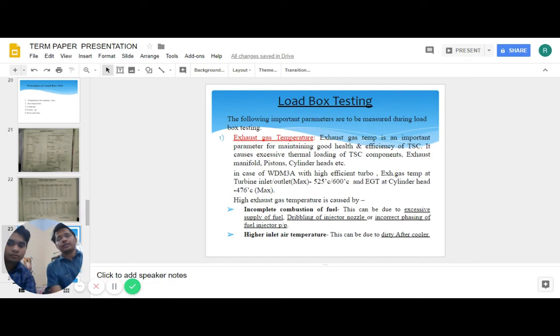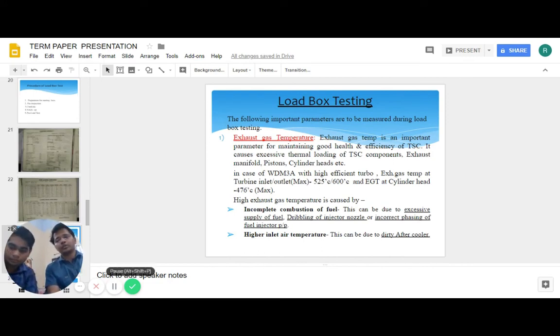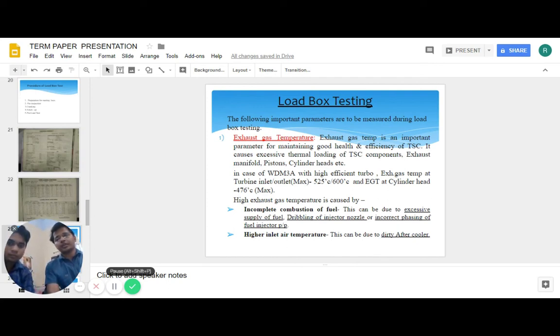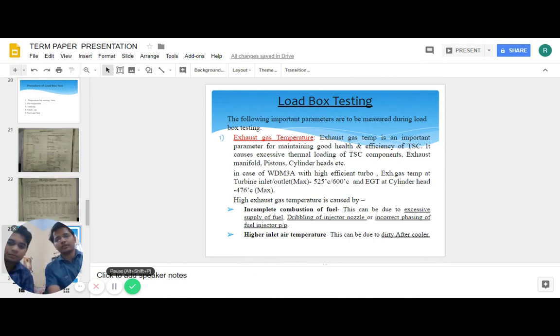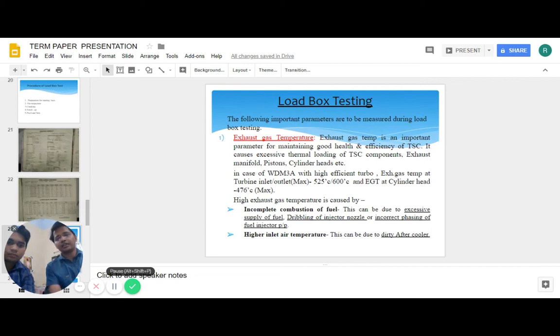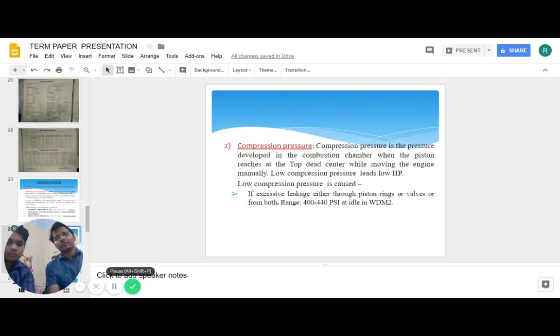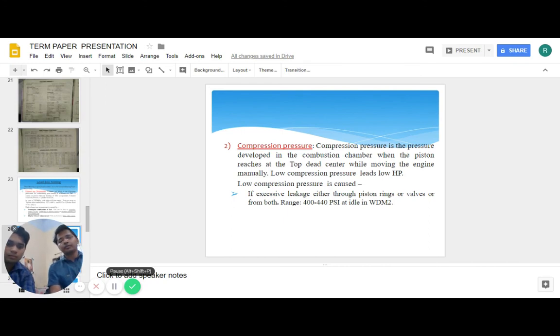Now the various performance parameters to be taken care of while performing load box testing. Exhaust gas temperature: the ideal range is 525 degree Celsius to 600. Higher exhaust gas temperature can be caused by incomplete combustion of fuel or higher inlet air temperature. The compression pressure ideal range is 400 to 440 pounds per inch.